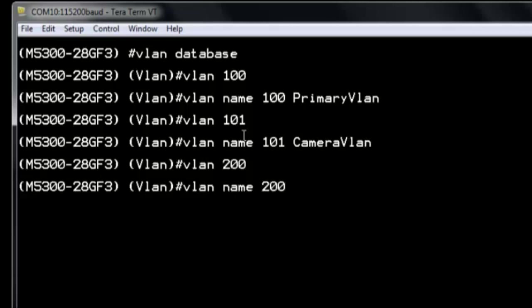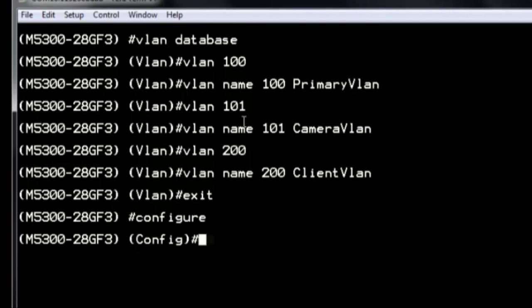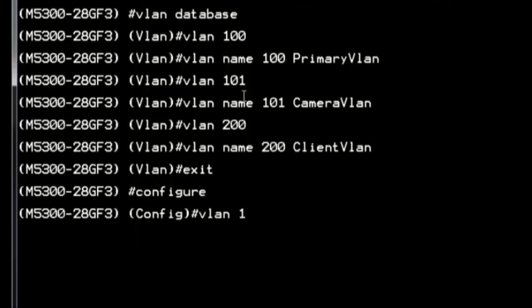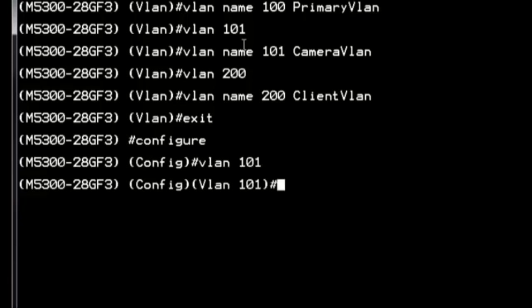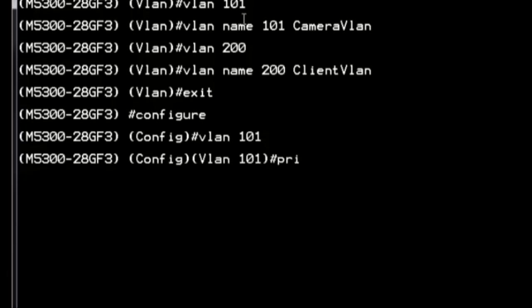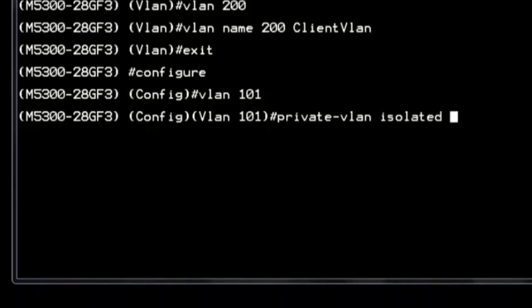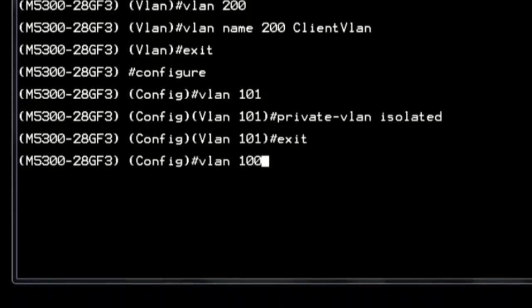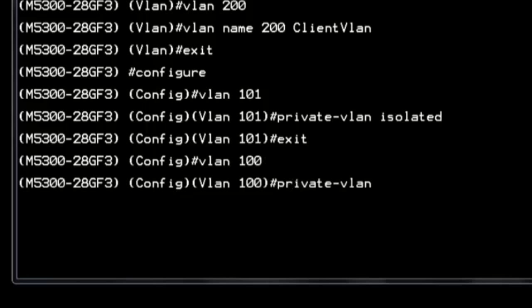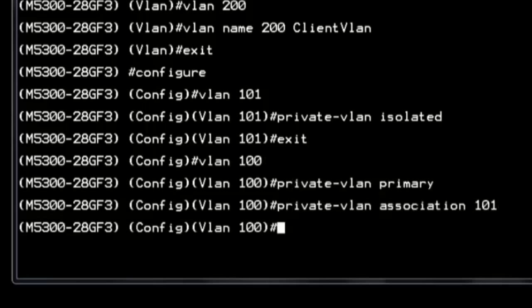We are going to enable private VLAN functionality across the entire Layer 2 network to reduce the broadcast domain and ensure each camera can only communicate with servers in one-to-one mode. VLAN 100 will be the primary VLAN, with secondary VLAN 101 for cameras as the isolated VLAN, and VLAN 200 for clients as the community VLAN.